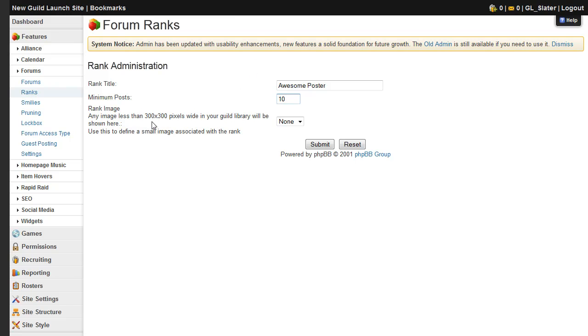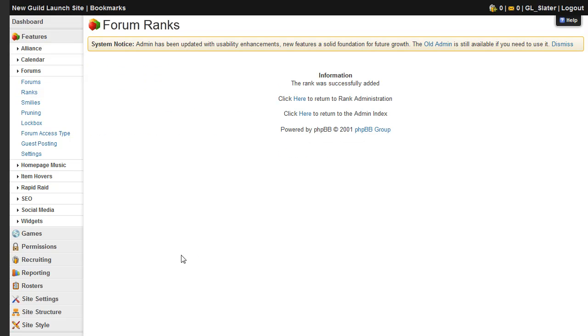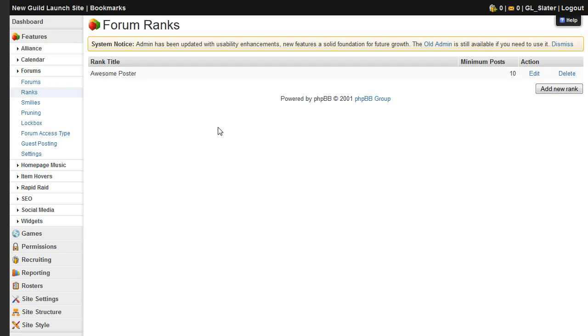Set the minimum number of posts that you want them to have before they get that rank. And if you have an image that you'd like to link to it, you can do so here as well. Click submit and it will be added to the site.